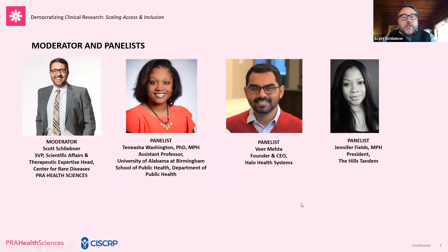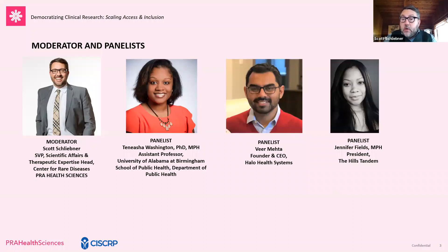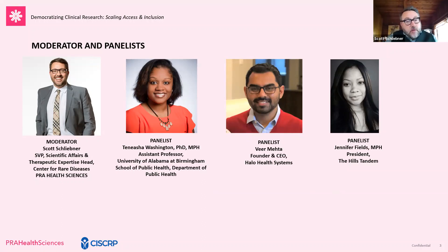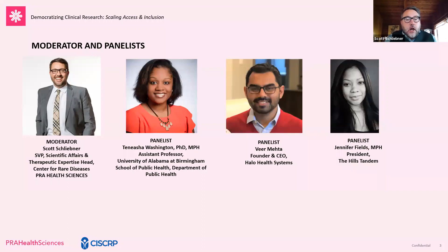My name is Scott Schliebner. I'm Senior Vice President of Scientific Affairs at PRA Health Sciences. PRA is a global CRO, a global healthcare intelligence organization. I started our Center for Rare Diseases about eight years ago, recognizing that clinical research in the rare disease space really required some different approaches. It's served as a little bit of an innovation lab for operating differently and incorporating innovations very applicable to engaging underrepresented populations and providing access for people wherever they may live.